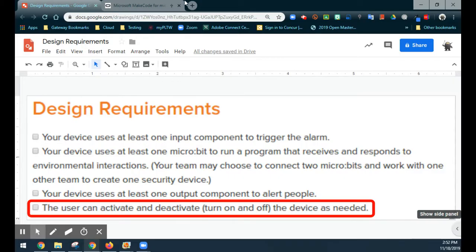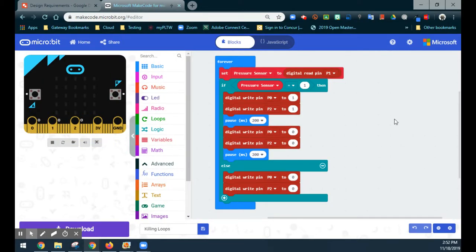What we're going to do is take our code and modify it so that we can create an activation or deactivation switch. The way I like to do this is through the use of variables, since you can manipulate variables and make them true or false. If you haven't watched my video on using conditions, I would highly suggest you take a look at that, because it explains why we are using multiple if statements rather than an if or else-if statement.